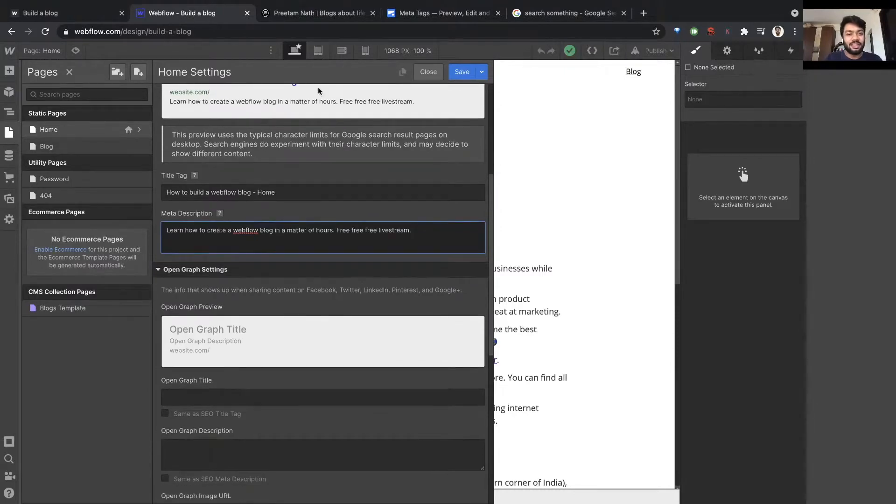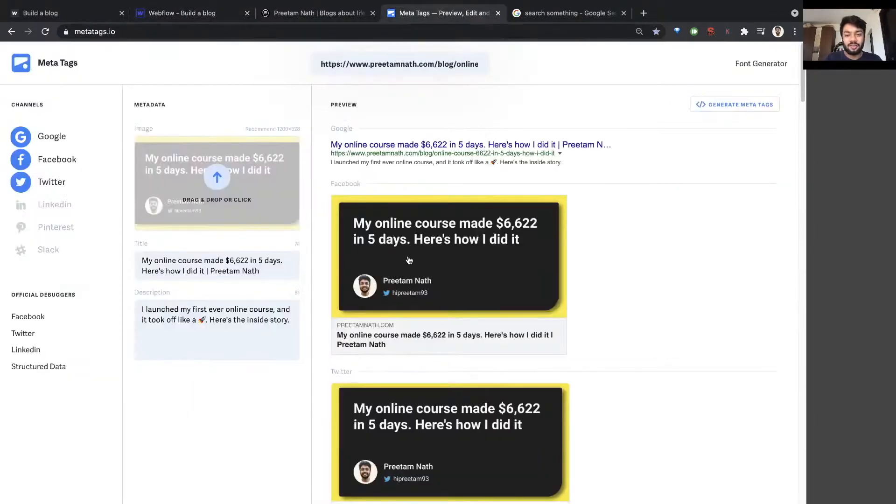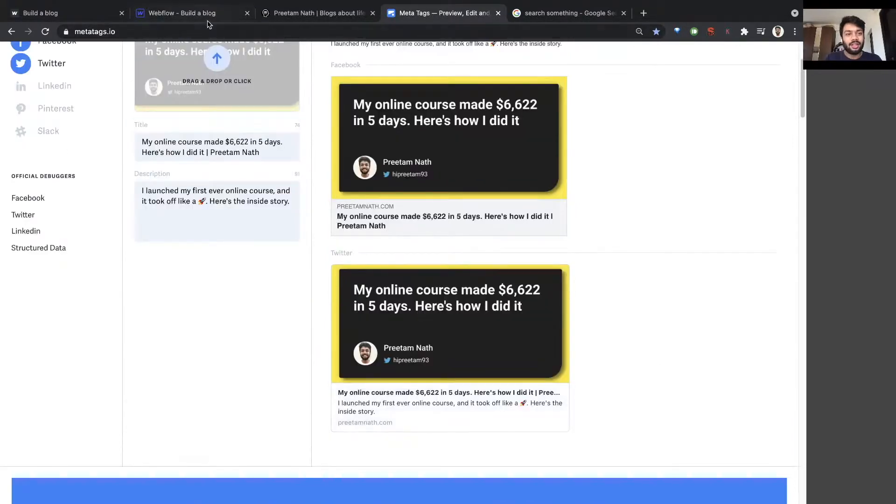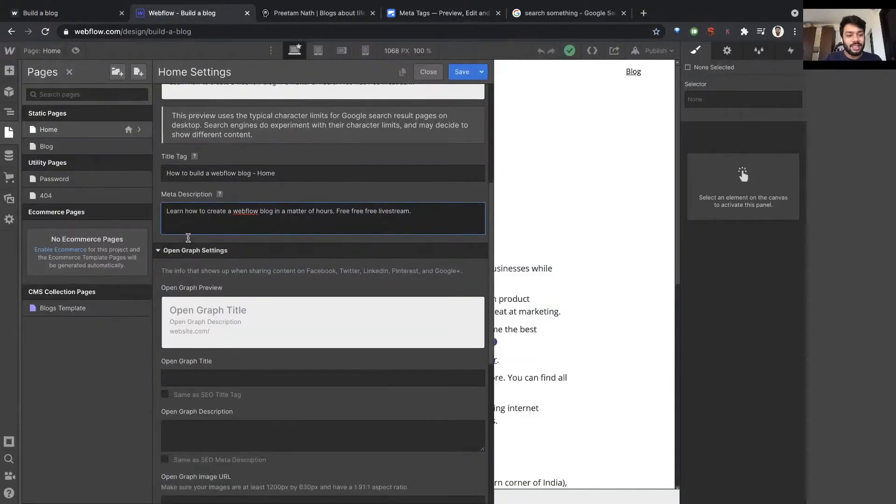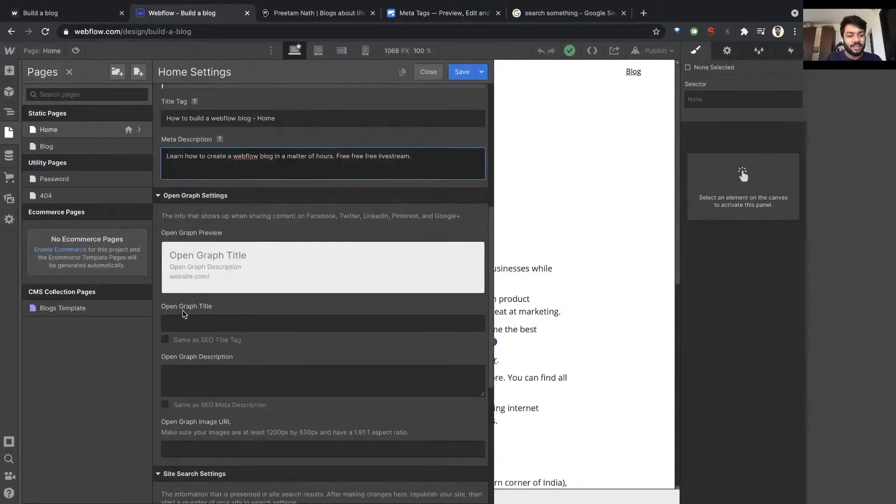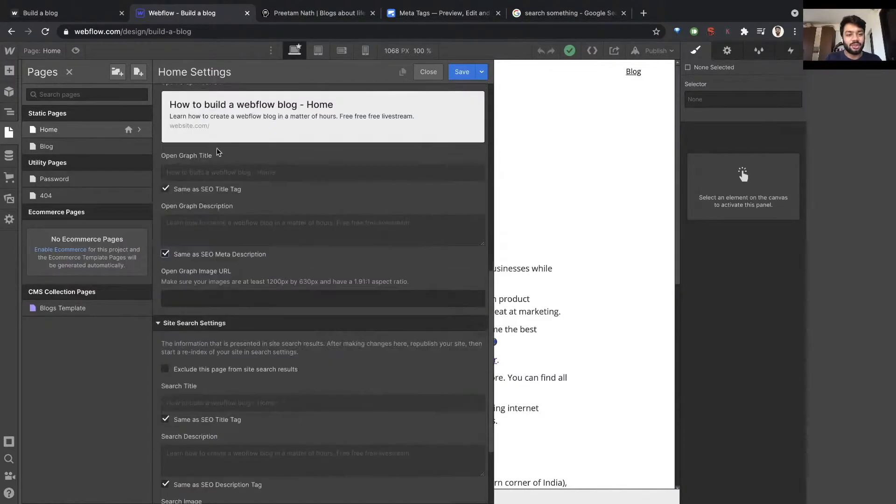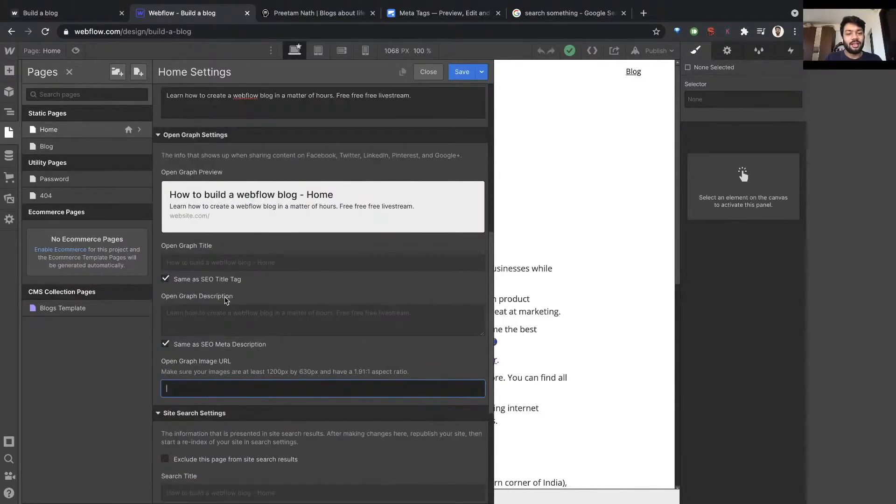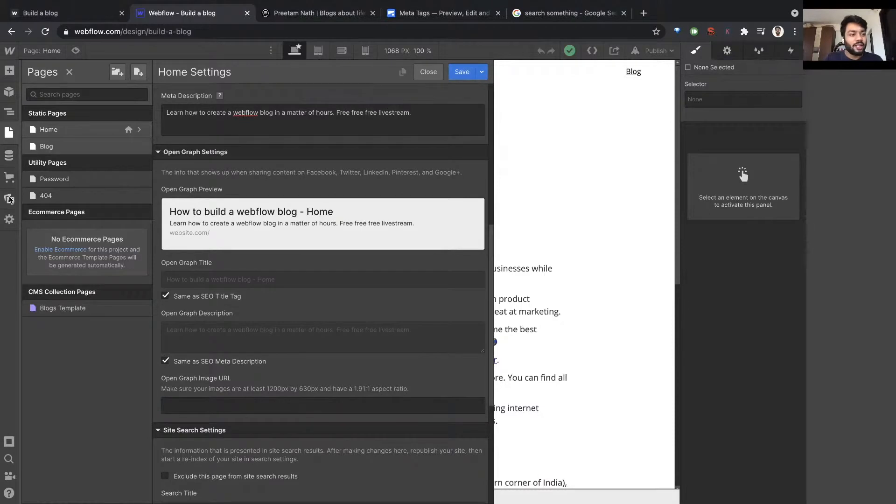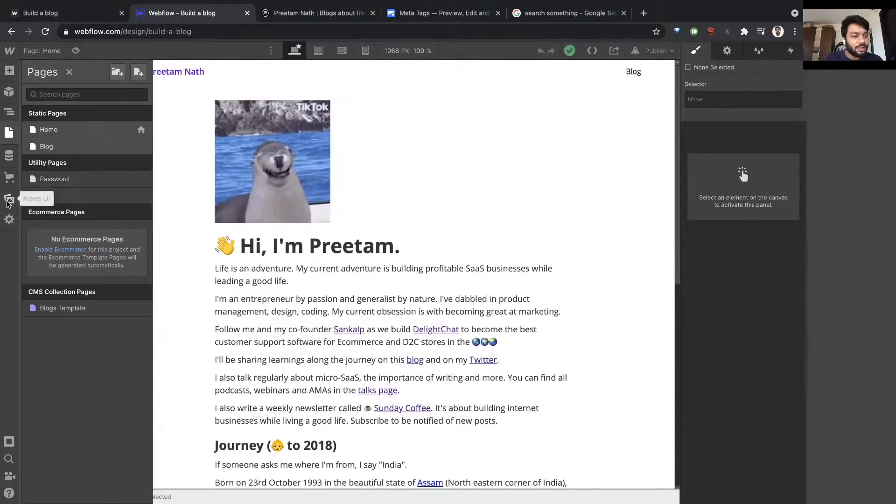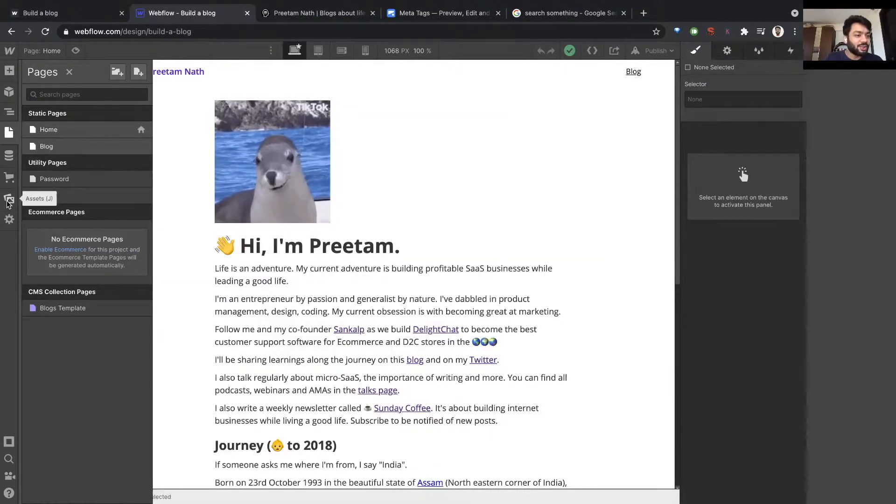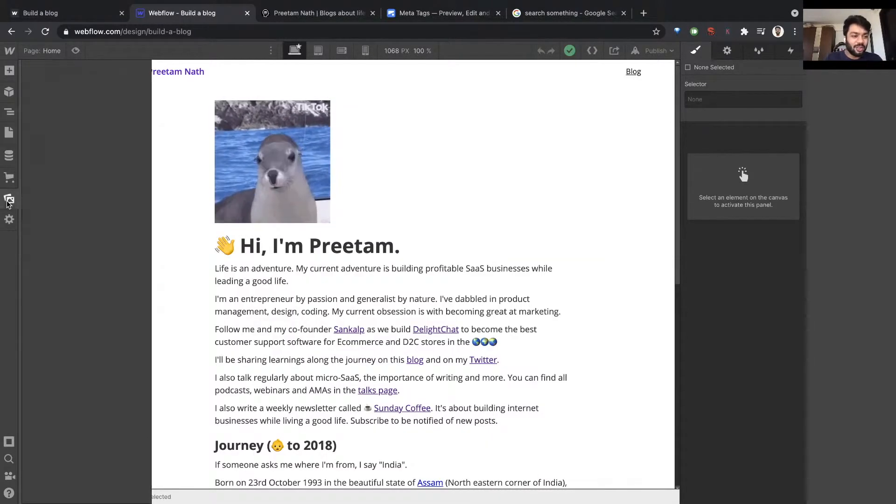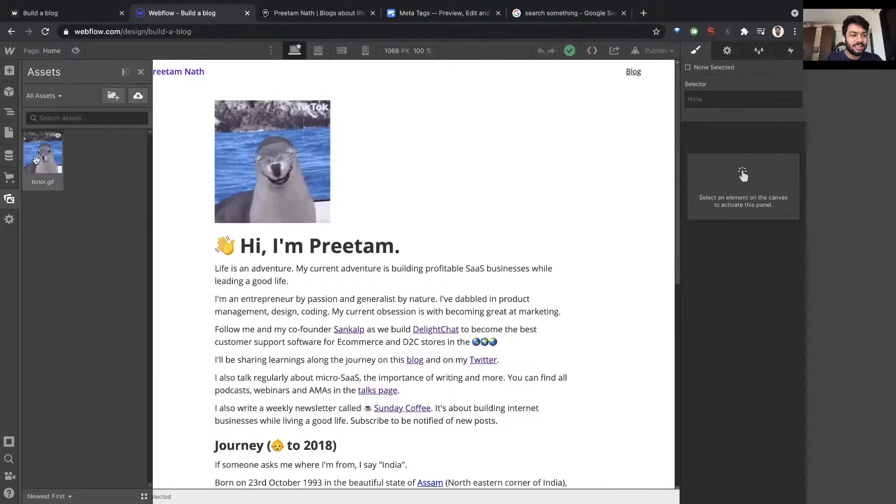Now remember, open graph, which is this image. Open graph also needs this title and description. You can simply say in the open graph settings, use the same as the SEO title, same as the SEO meta description. And here in the image you can create a custom image and add it. So I already have an image. Webflow lets me upload images here, so let's use this new button in the window called assets.